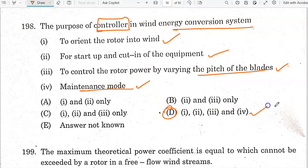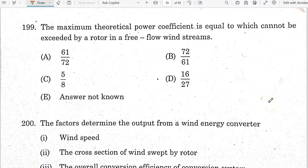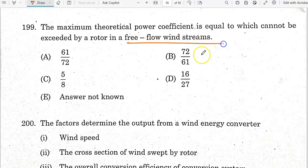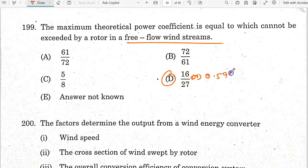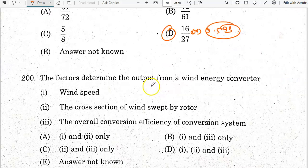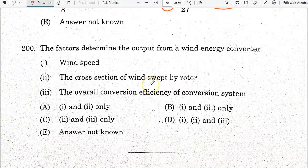The maximum theoretical power coefficient, which cannot be exceeded by a rotor in a free-flow wind stream, is 16/27 or 0.593 (the Betz limit). Option D is the correct answer.